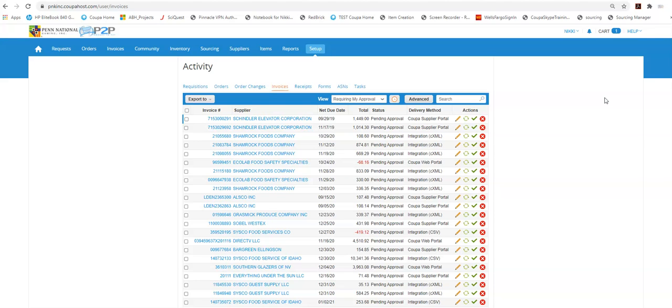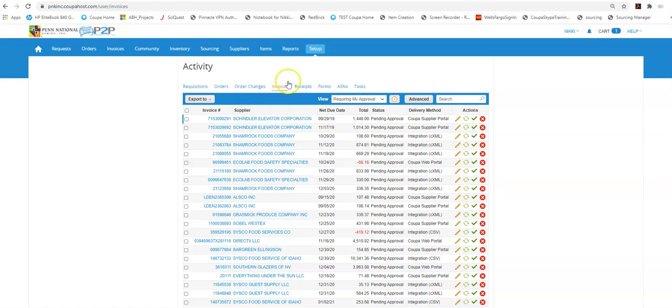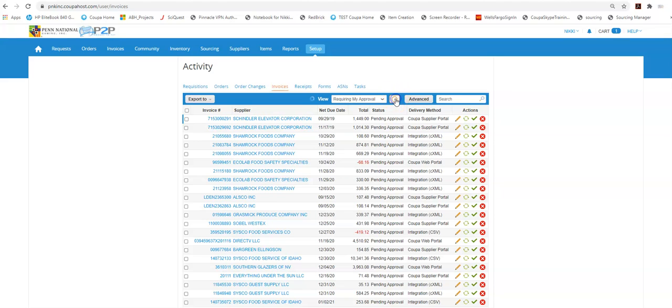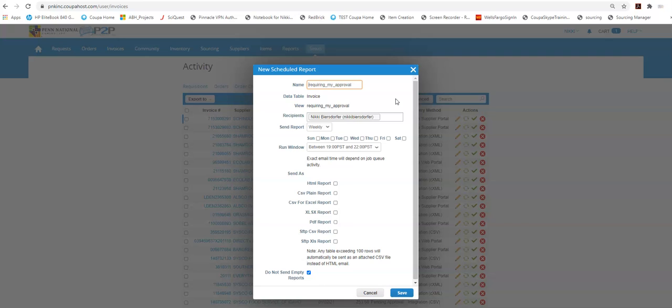One is there's actually a Coupa app and there are app instructions located on our PNG Coupa team site for you if that is something you would like to do. I actually prefer this next method I'm going to show you which I actually turn off all my notifications going to my inbox and I actually don't come here to look. I actually have the system send me a report or an email that lists everything requiring my approval.